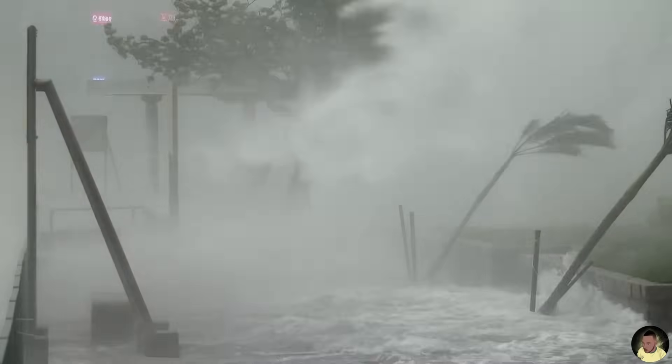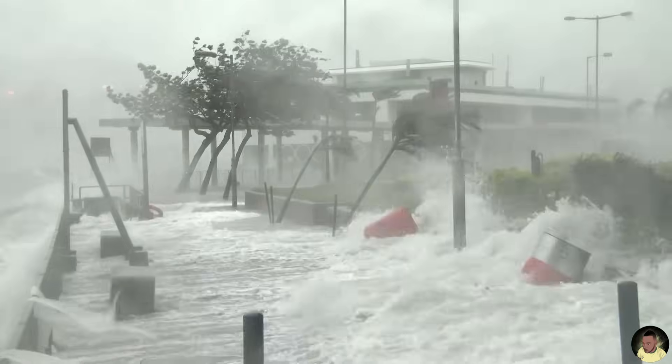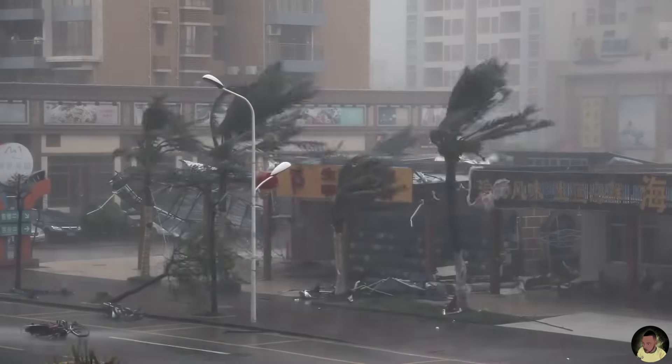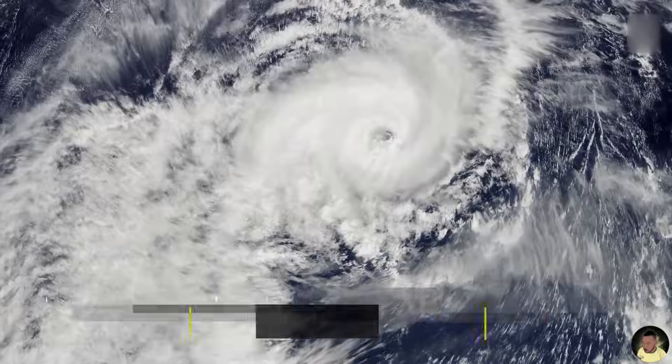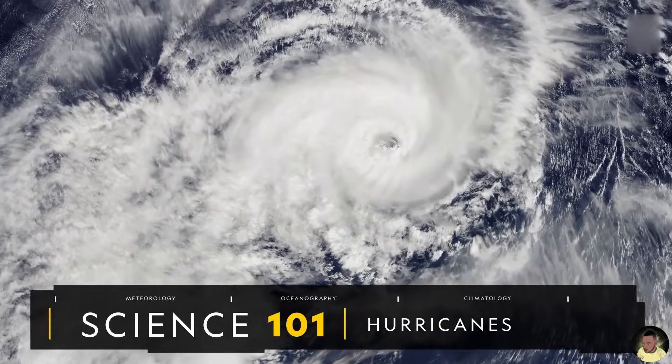Violent winds, torrential rainfall, and destructive storm surges are the effects of hurricanes. They are the most powerful weather systems on the planet — massive migratory storms that release tremendous amounts of energy as they move across the tropics.